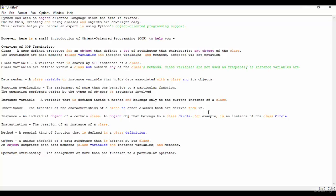And now we see the object - a unique instance of a data structure that is defined by its class. An object comprises both data members, class variables and instance variables, and the methods.